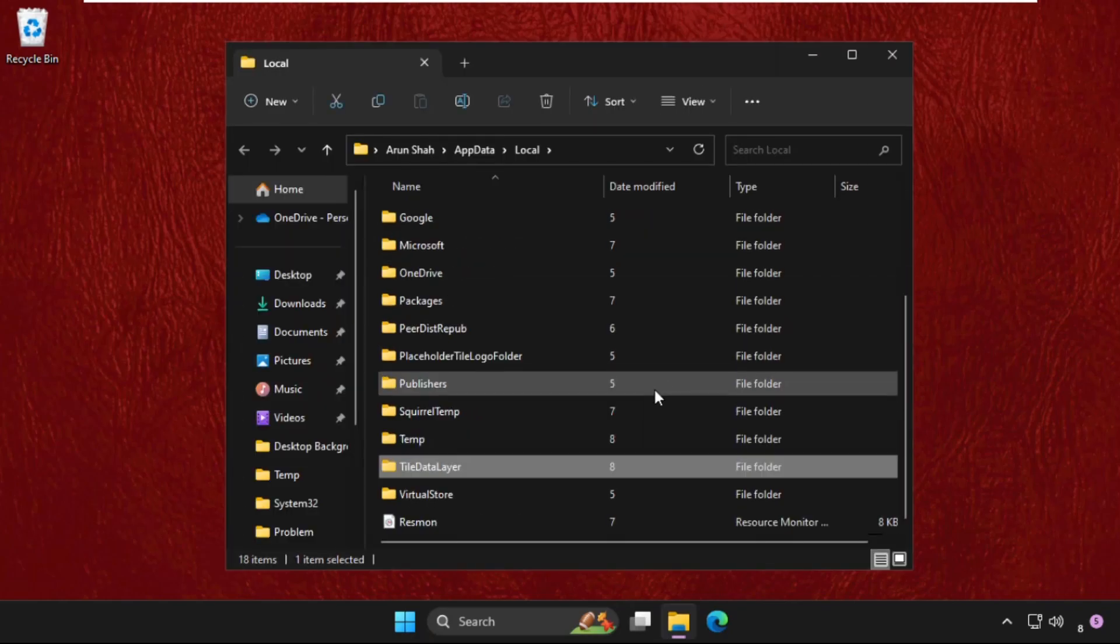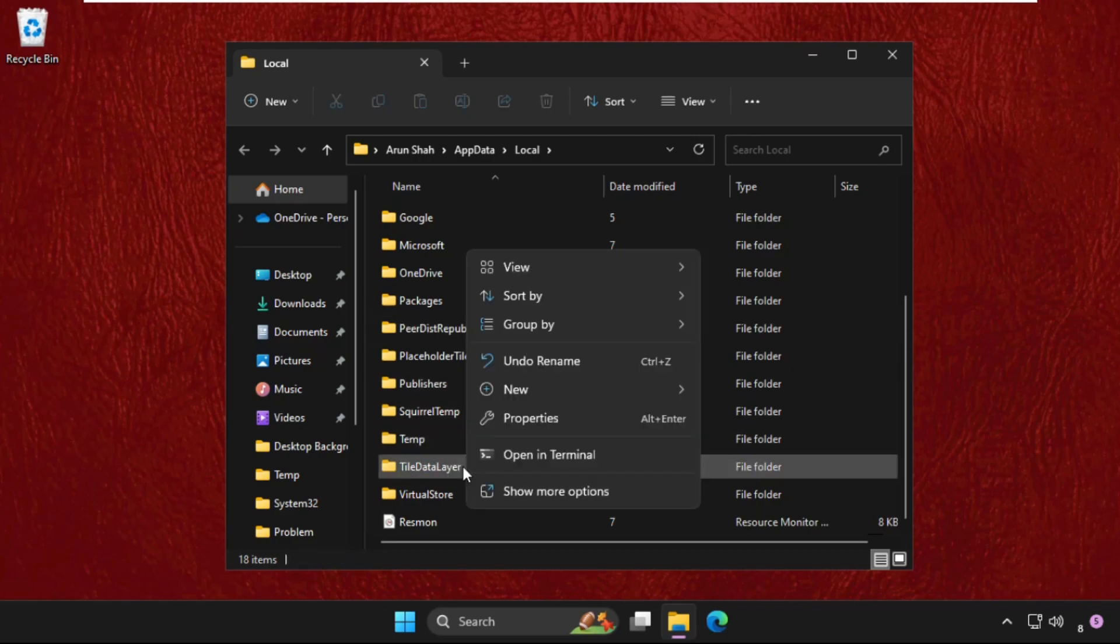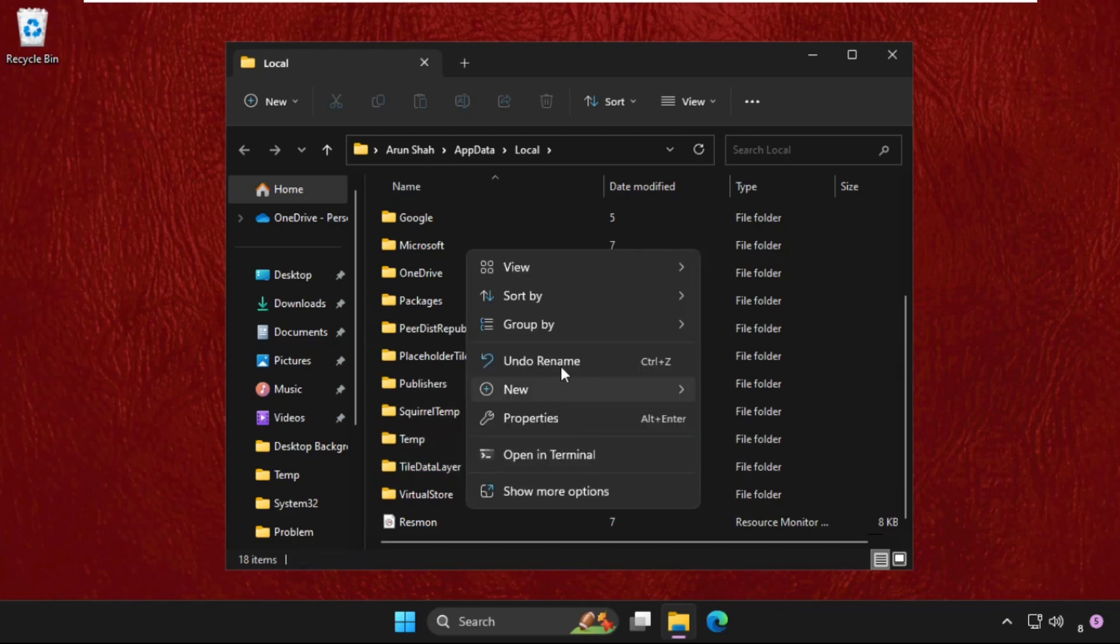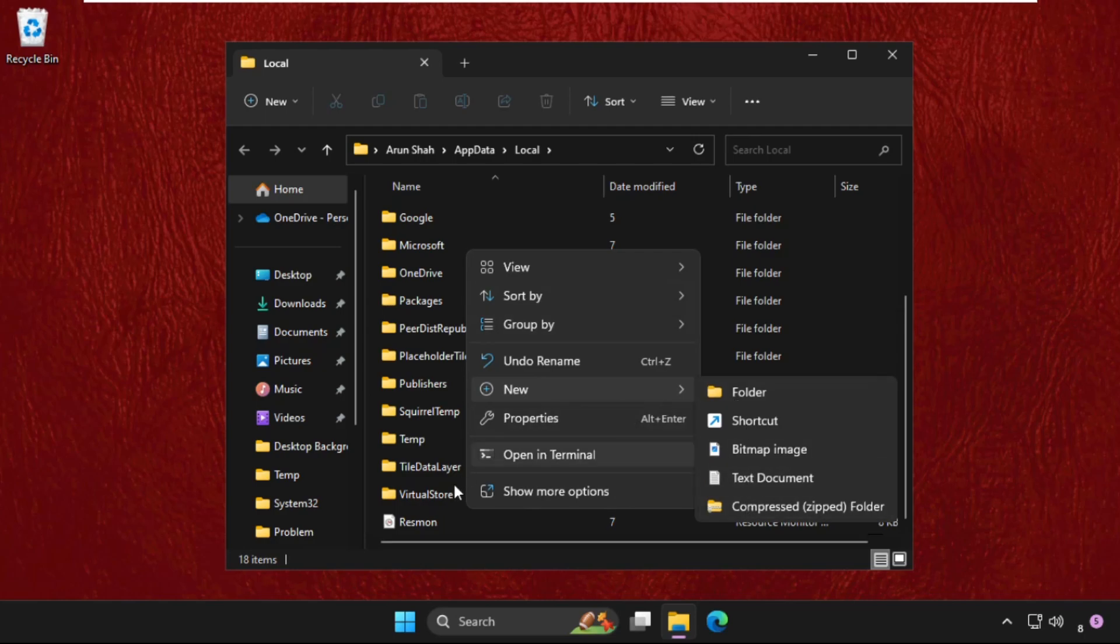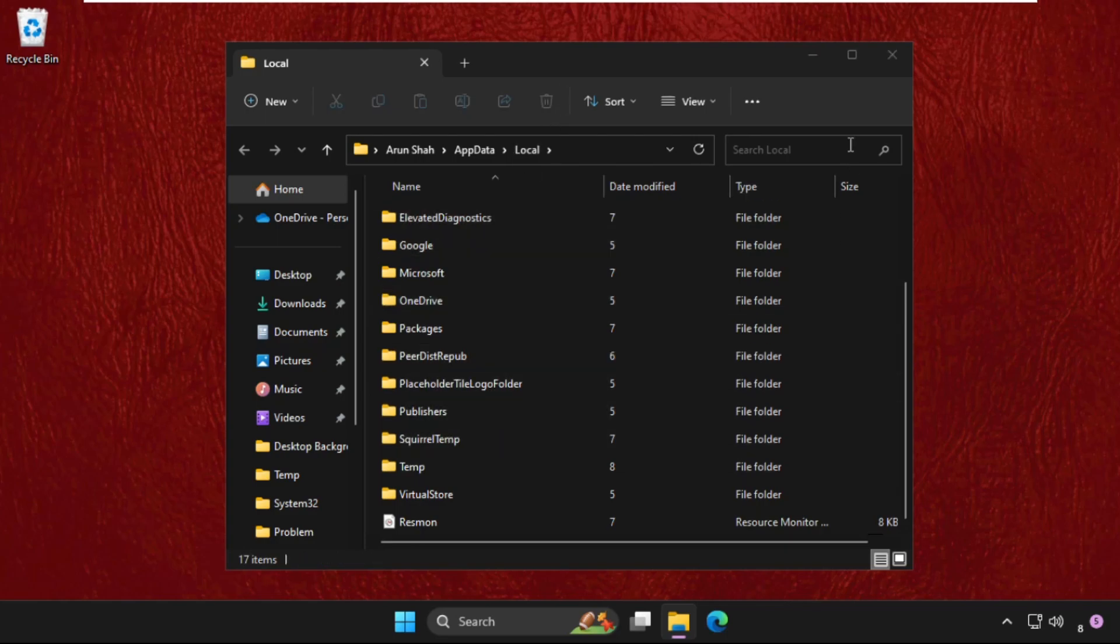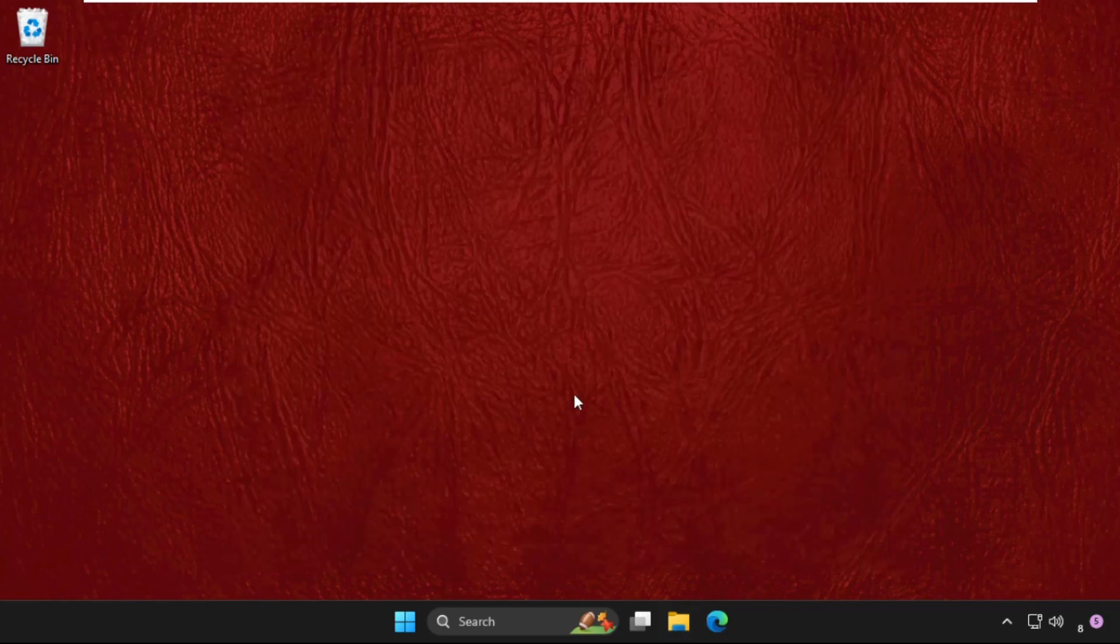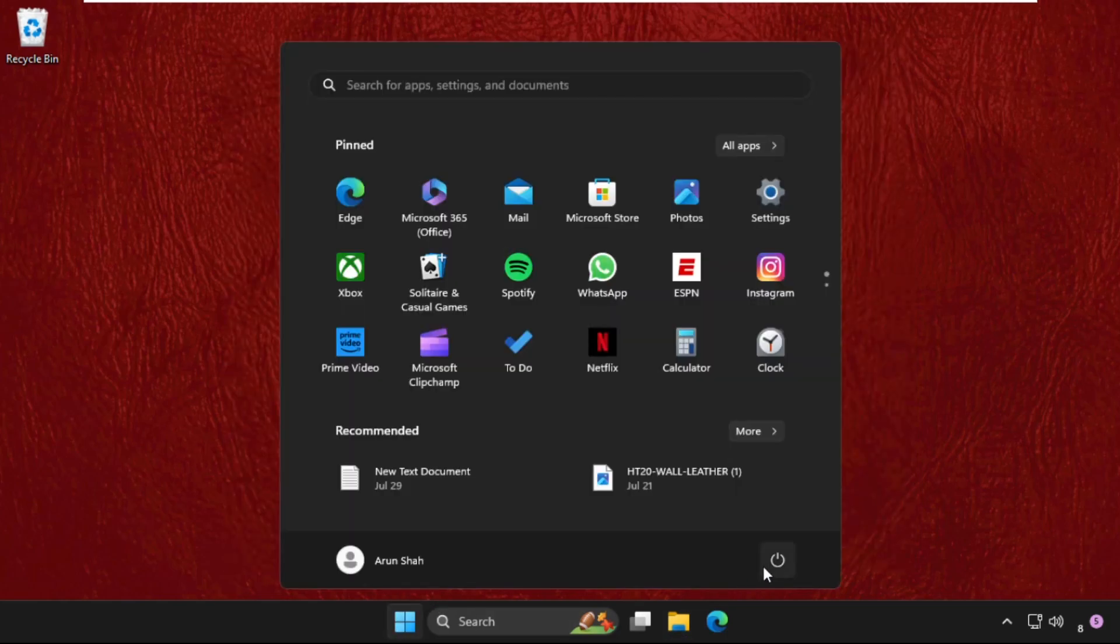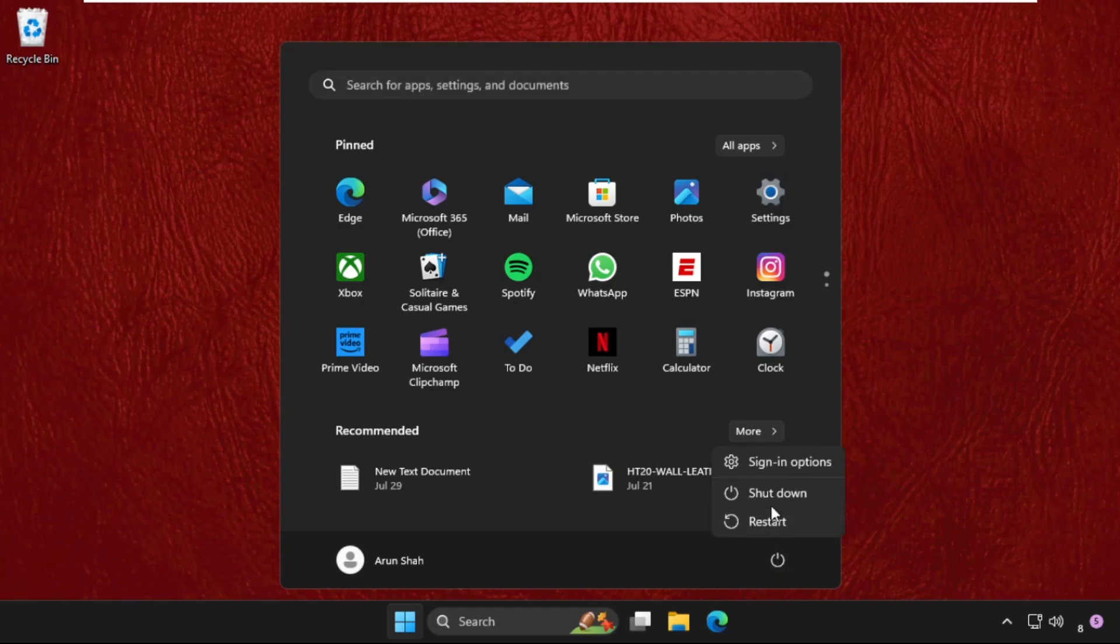to find out the TilesDataLayer folder. Here it is. Right click on it and simply click on delete. Once done, restart your system and your problem will be solved. You can also check out our description link